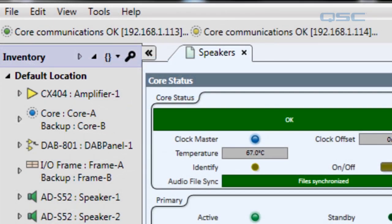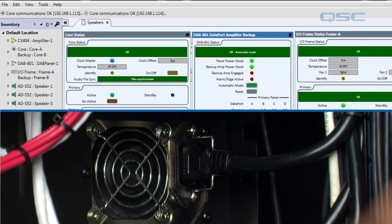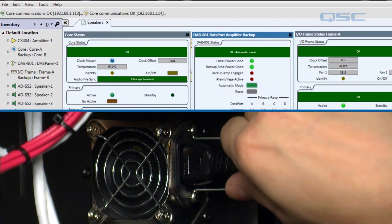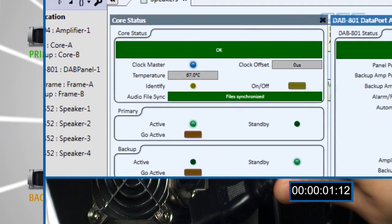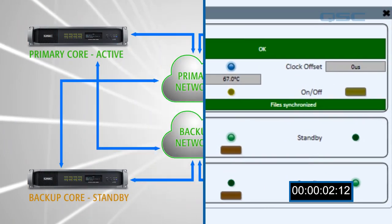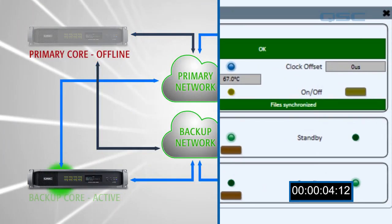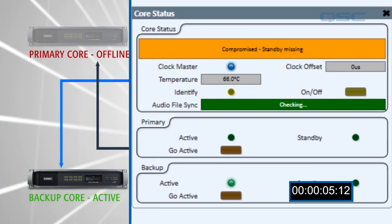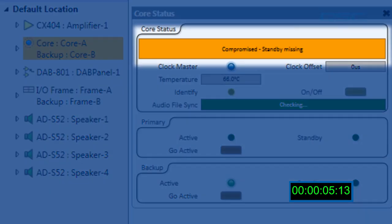We're going to simulate a core failure by unplugging the power to the actual unit. When the primary core fails, the network will switch over to the secondary core, and as soon as that core is active we'll receive a notification of what has happened.